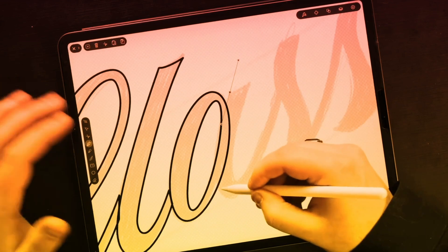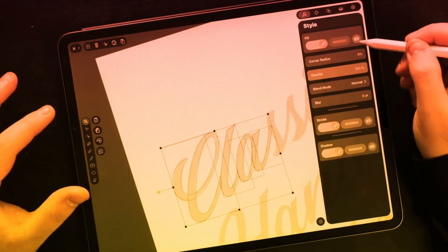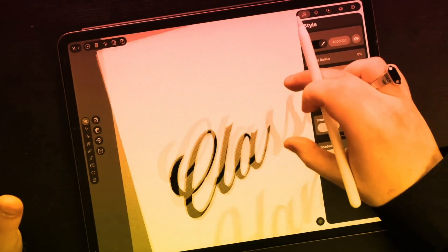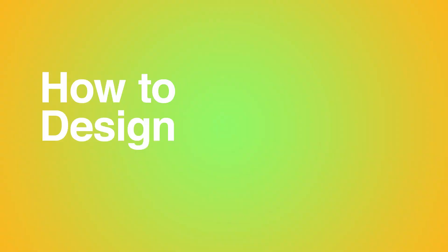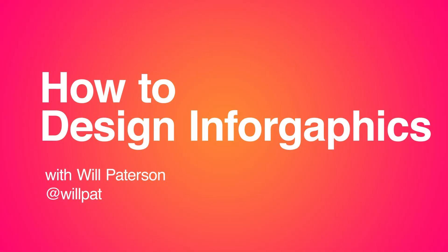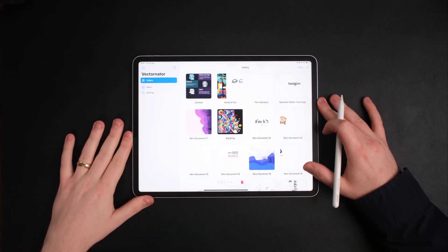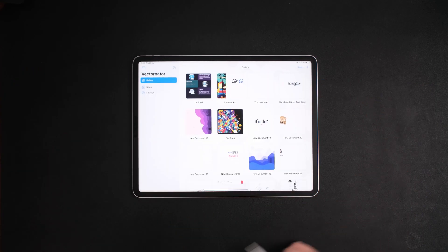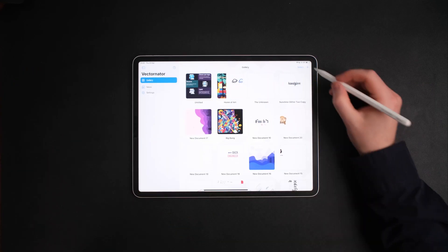Hi, my name's Will and I'm a graphic designer specializing in branding, hand lettering and logo design. Today I'm going to be showing you how you can create an infographic inside of Vectornator.